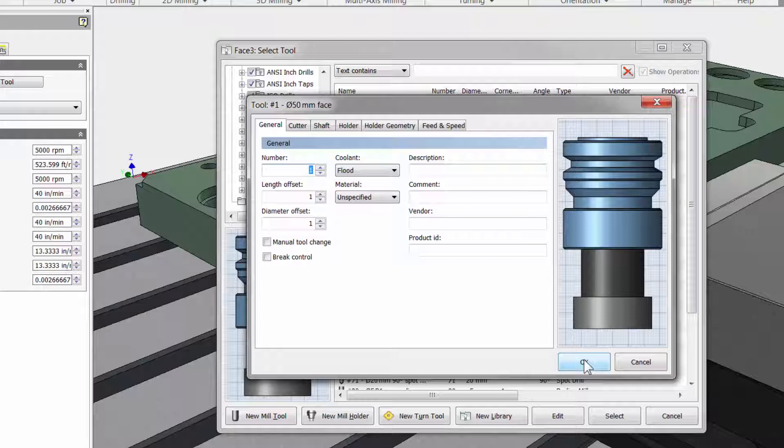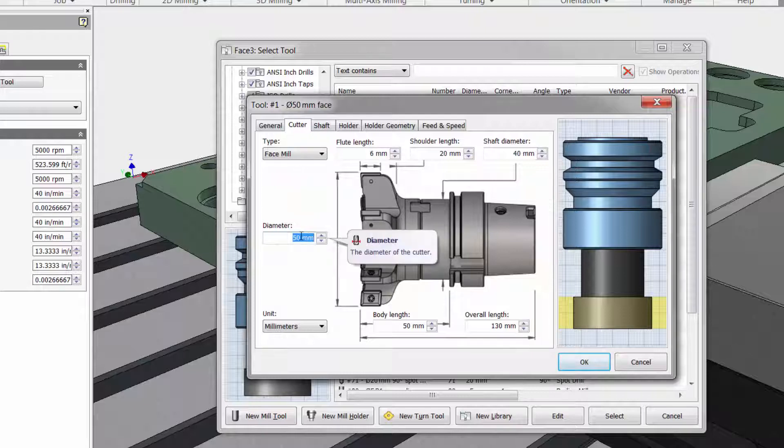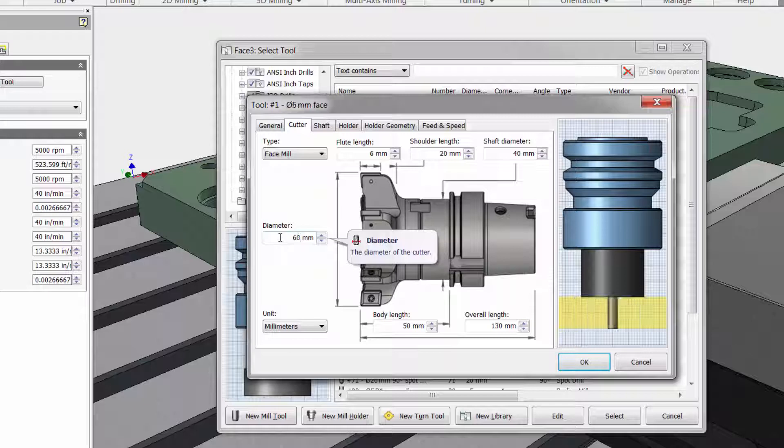This will open up all the information about the selected tool. Check out the cutter tab. Here I could, for example, change the diameter from 50 to 60mm if that is the actual cutter I have in the shop. Making this kind of adjustment should be easy.